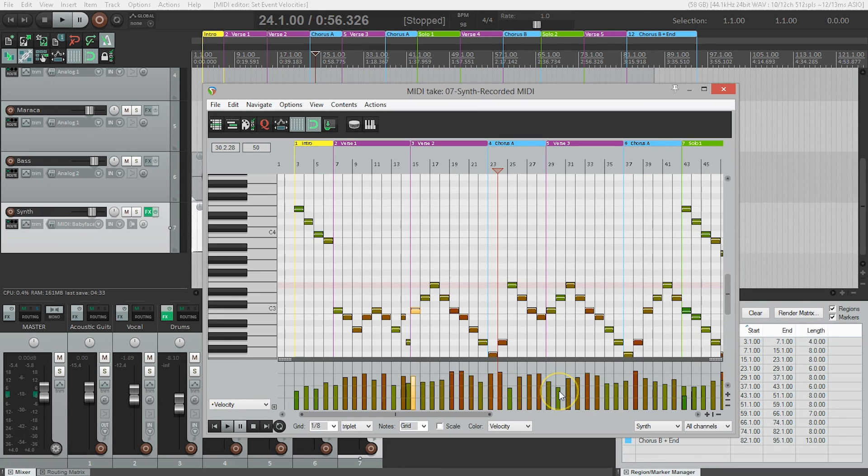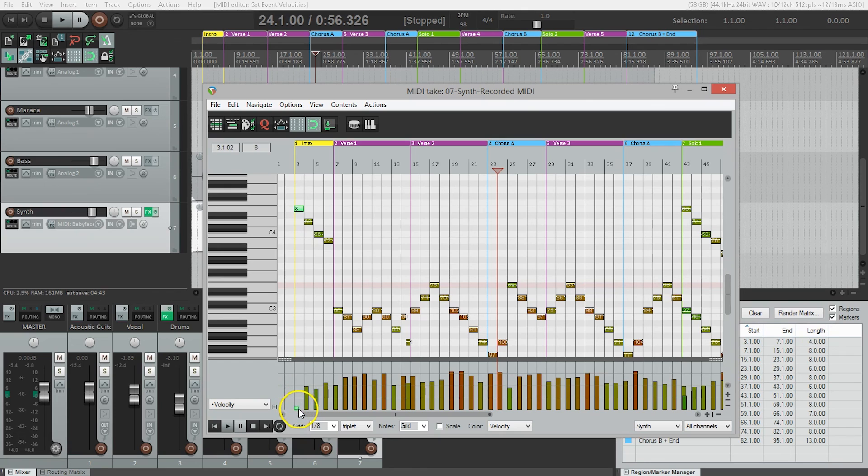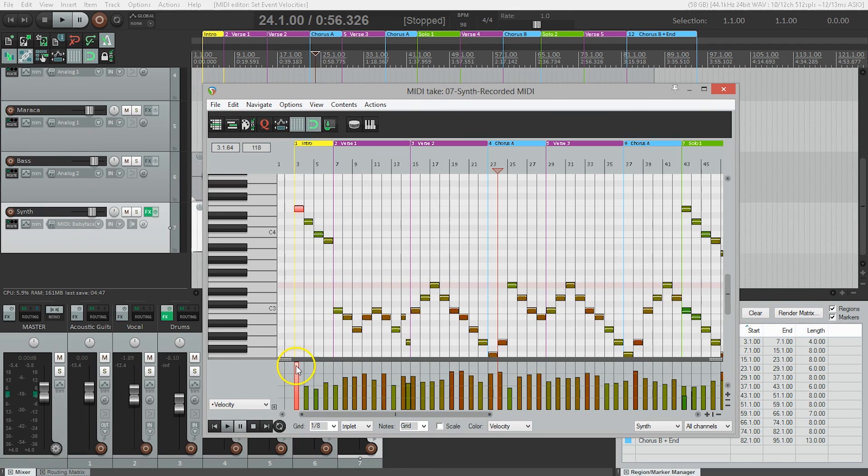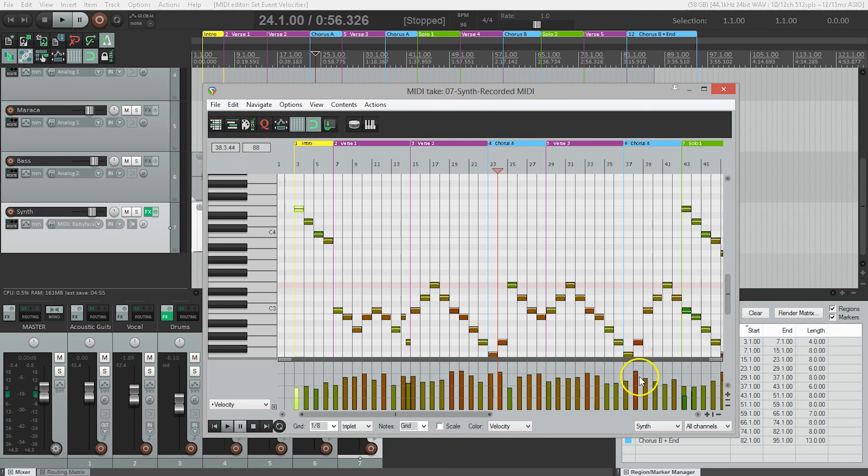Another example: this one might be a little quiet, so I can pull it up. The quiet notes are green by default, and the loudest notes go to red. It's nice to see some fluctuation—that creates a more human feel if that's what you're going for.